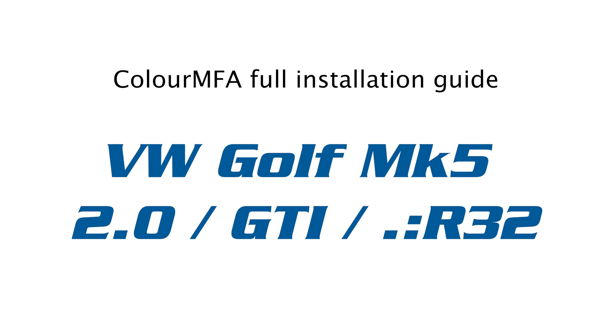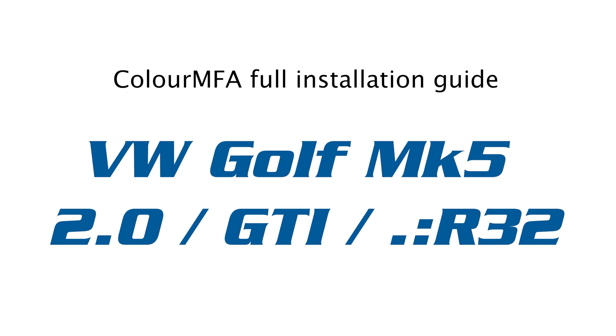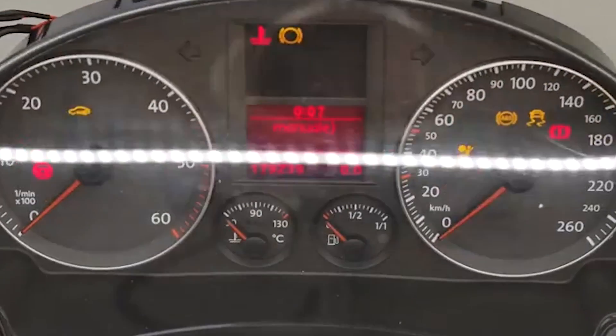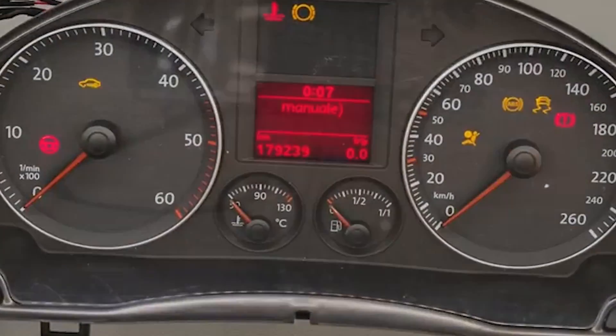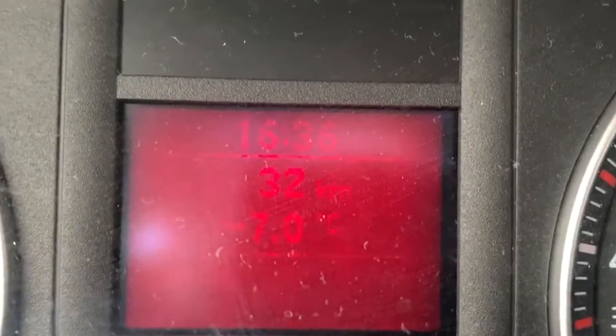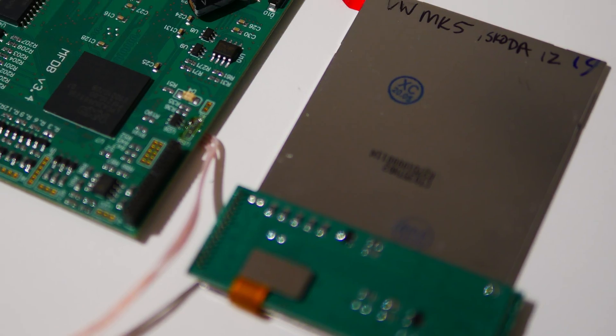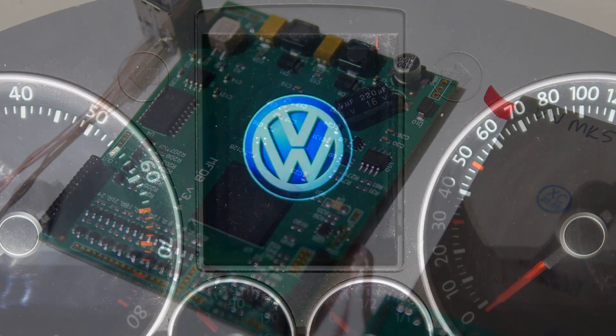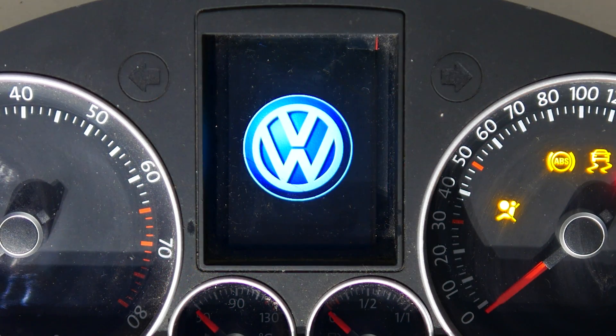Hey everyone, I'm back with another Color MFA installation video. This time we're going to upgrade a VW Golf Mk5 red instrument cluster to Color MFA.